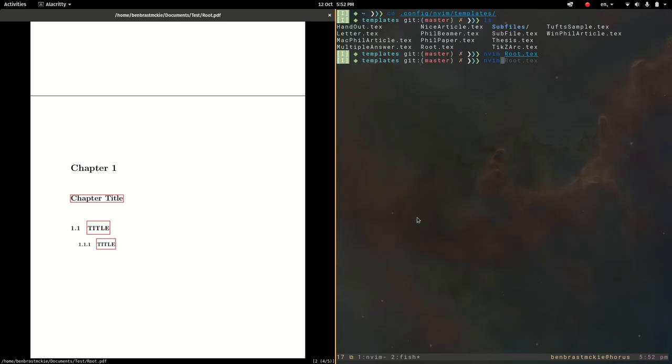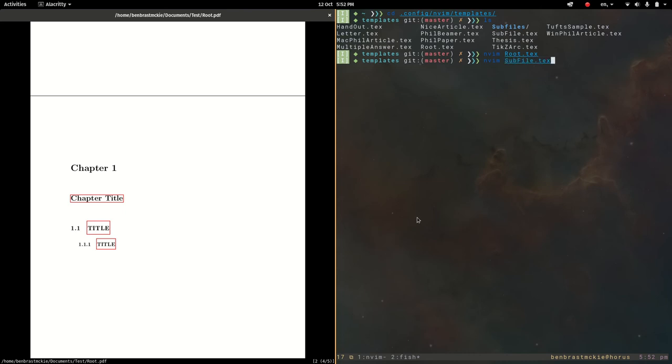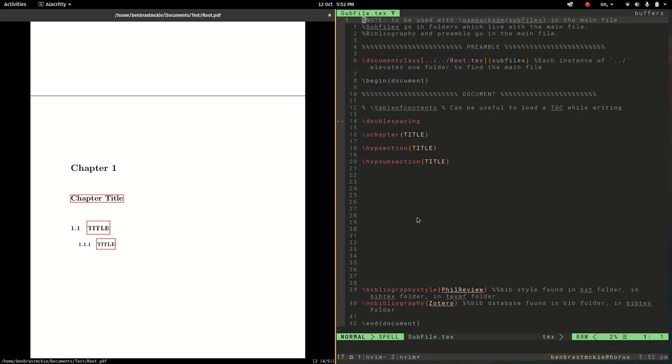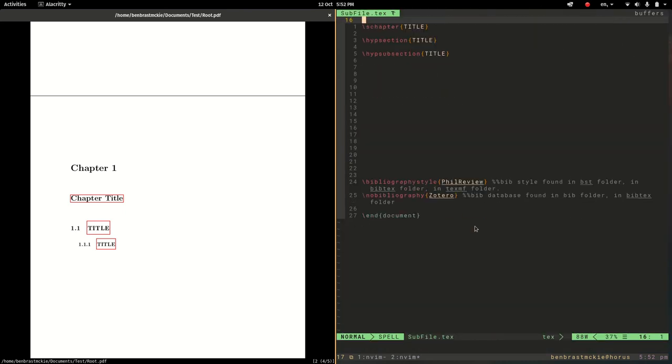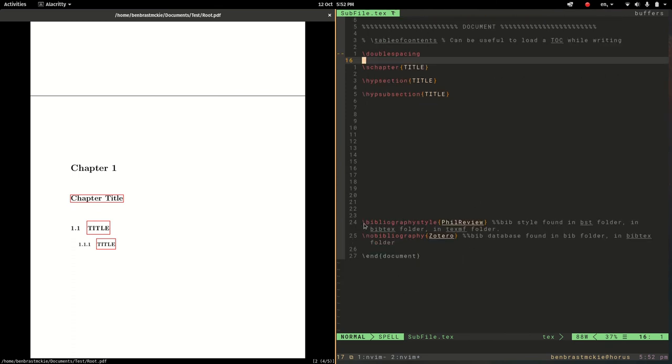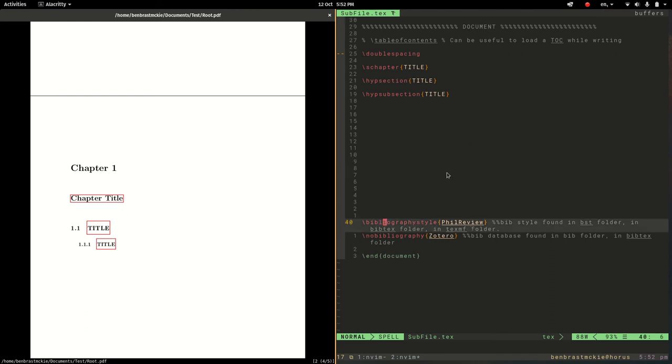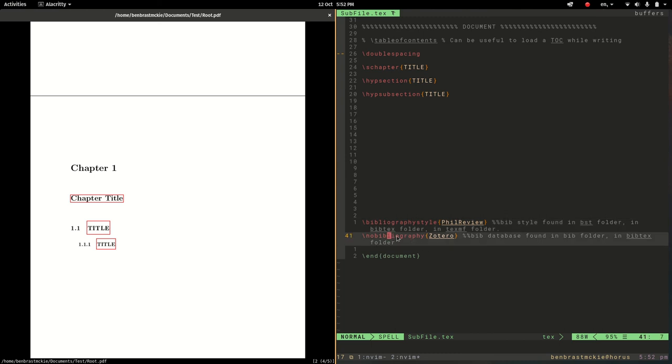And then similarly for the subfiles, fairly simple one but yeah you can add different stuff to this. One thing to notice is that I have left the bibliography inside each subfile and this is often useful but you can turn these off if you prefer. I do have it set to no bibliography so it's not going to build a bibliography at the bottom of each chapter.